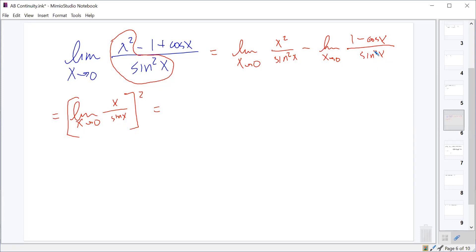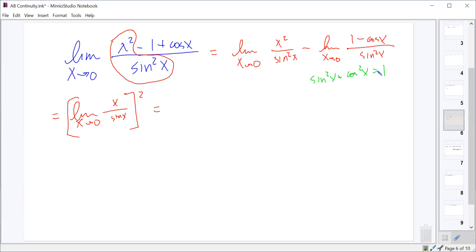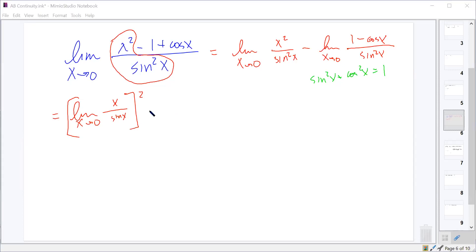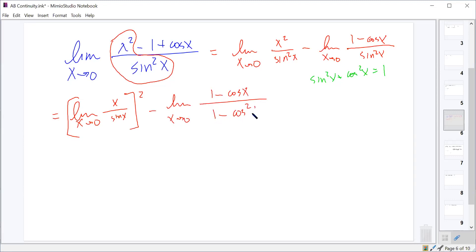Oftentimes, what we need to do with sine squared or cosine squared terms is use the Pythagorean trig identity to rearrange them. The Pythagorean trig identity says sine squared x plus cosine squared x equals one. So we're going to use that identity — that sine squared is one minus cosine squared — to simplify it down. We get this limit minus the limit as x approaches zero of one minus cosine x over one minus cosine squared x.